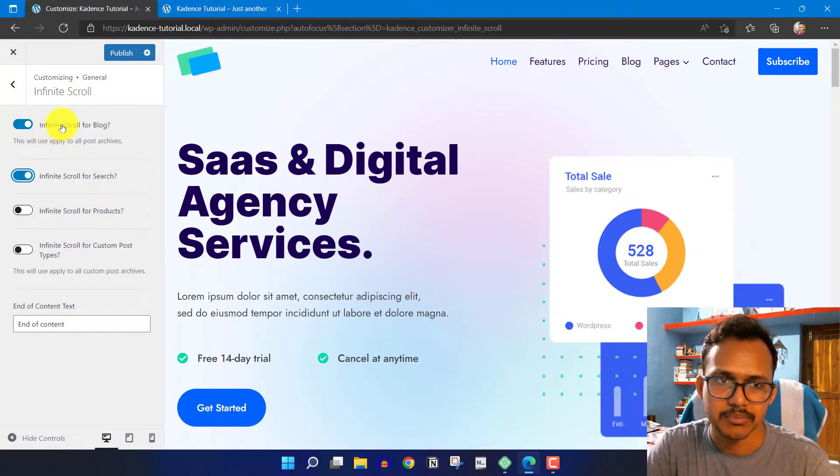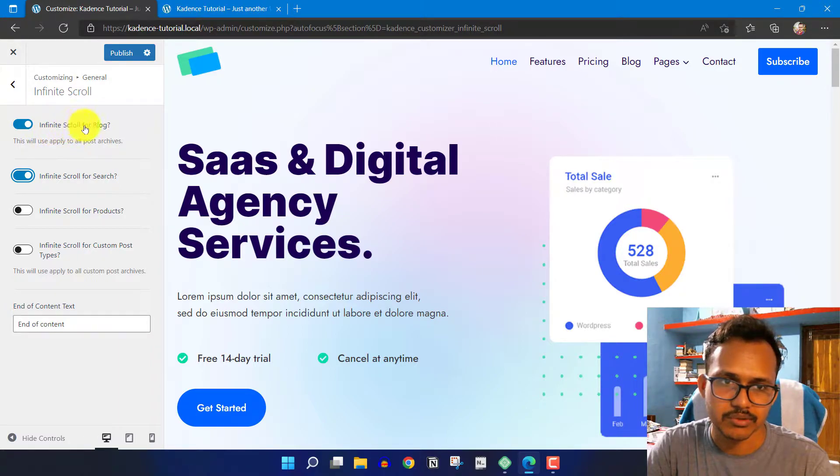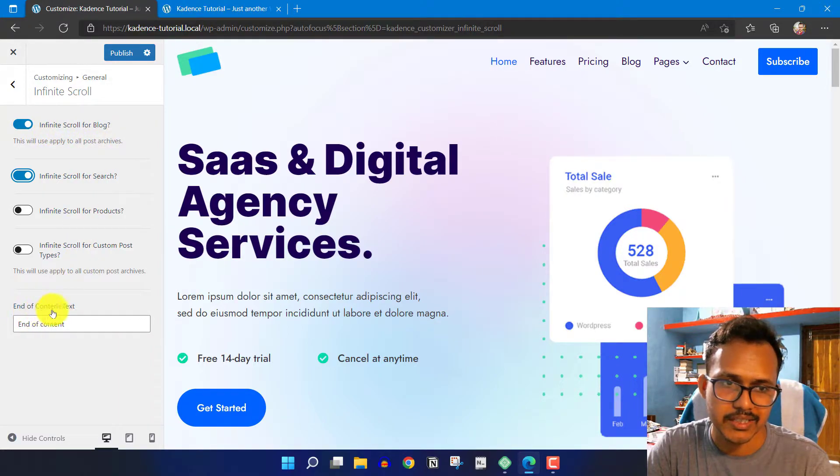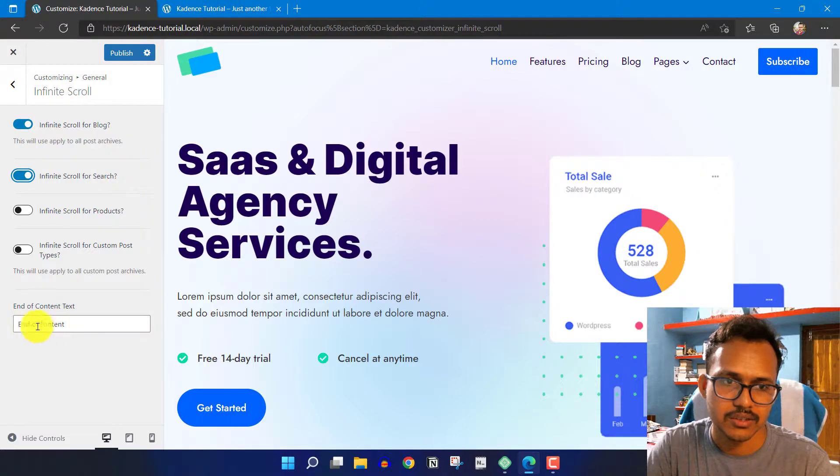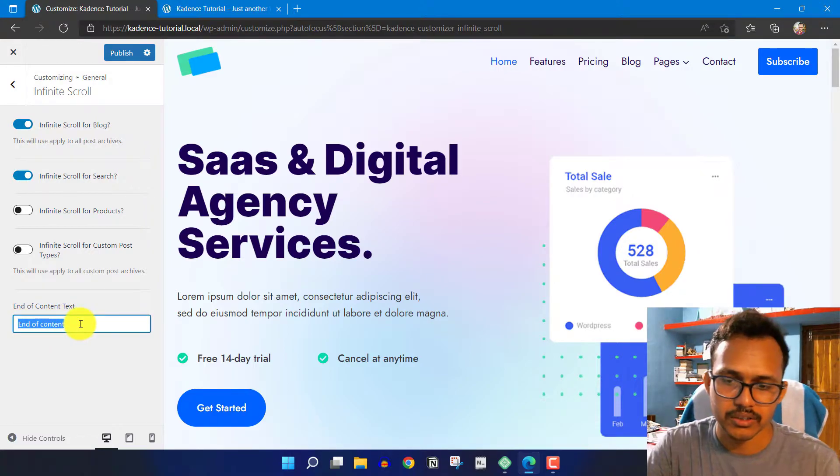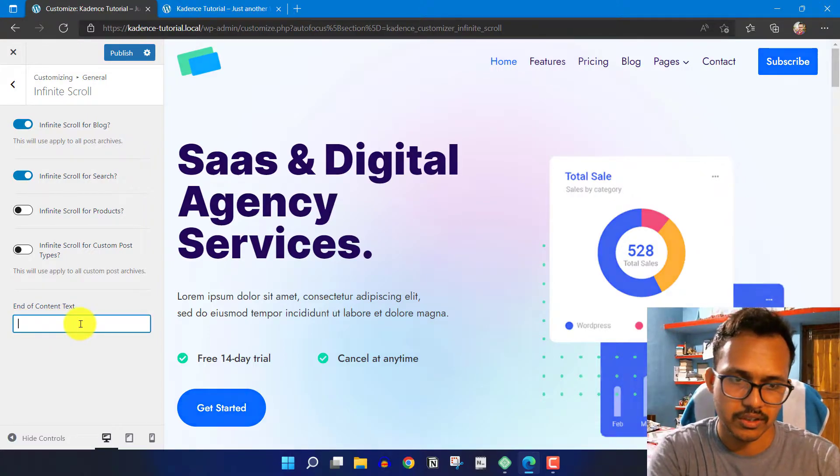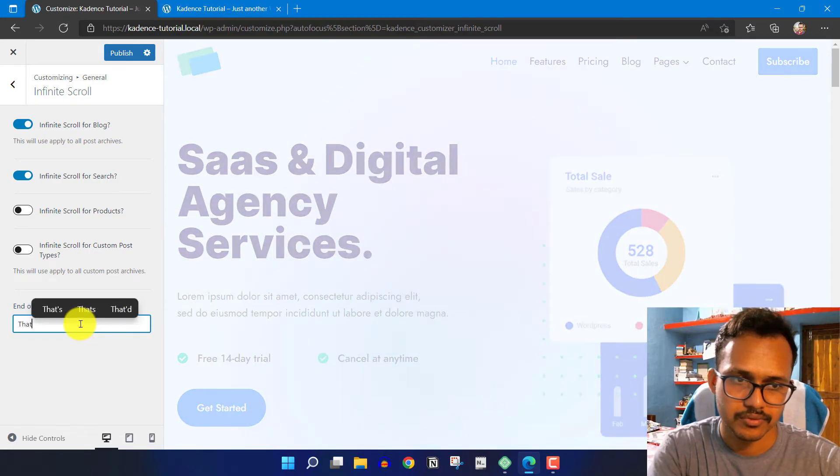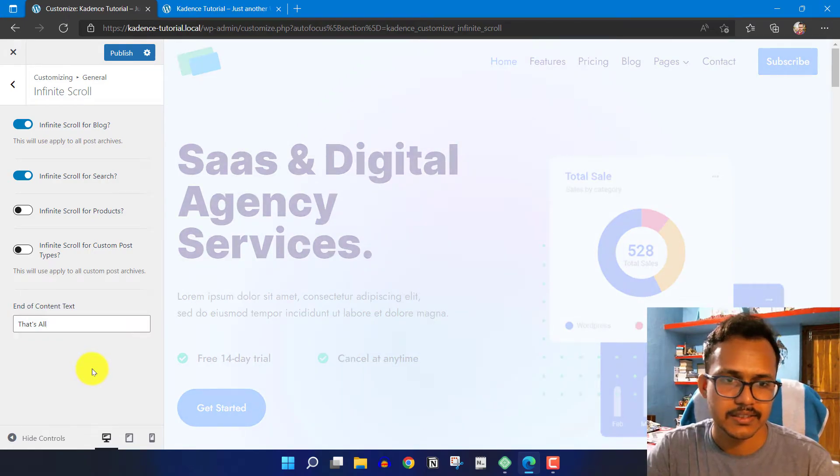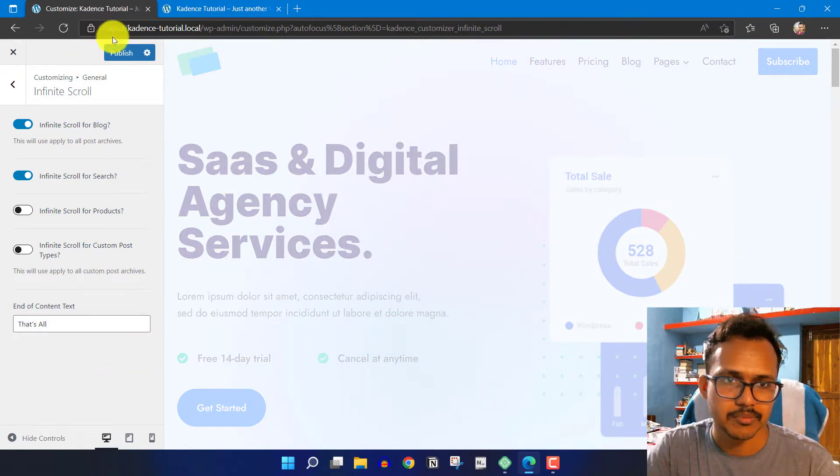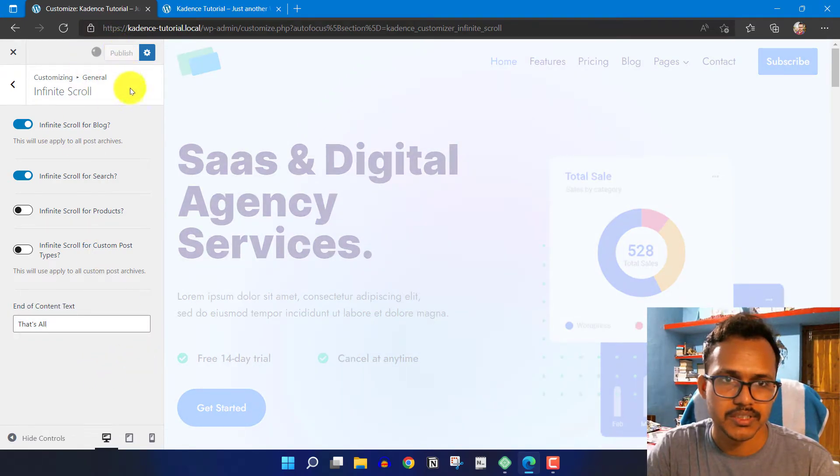I've implemented infinite scroll for the blog. You can set the end of content text, like 'End of content' or 'That's all.' Let me publish this page.